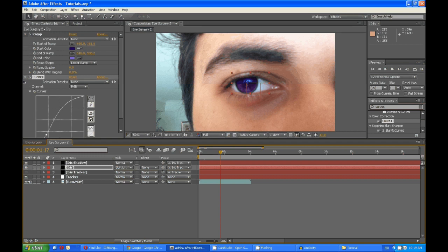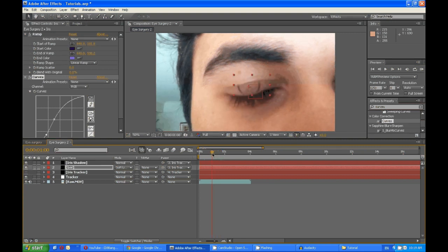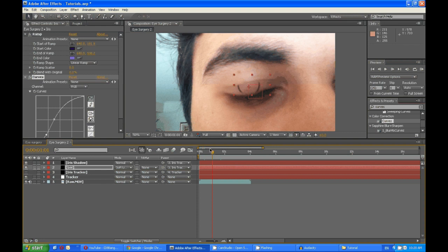Obviously, make sure you keyframe the opacity for the stroke so you can change that and then get rid of it. And that's that.